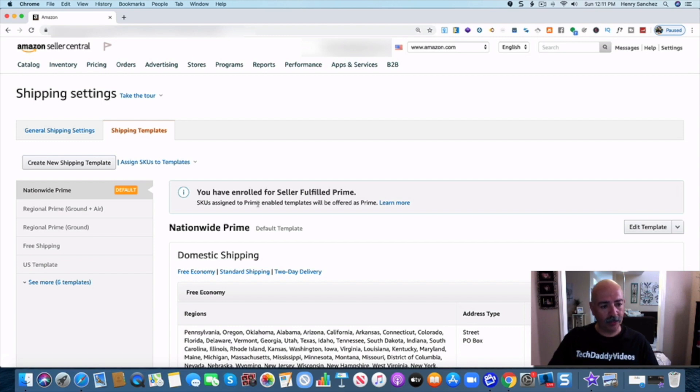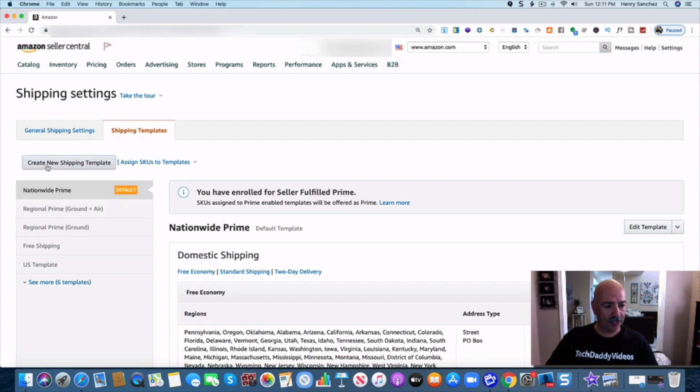So what we're going to do is we're going to create a new shipping template. I'm going to show you how to do this. So we're going to go right here to create new shipping template.